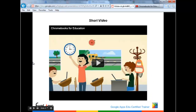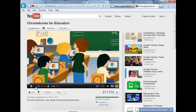I want to show a short video since everyone may be at a different level of familiarity with the Chromebooks. I just want to show a short two-minute video of what this Chromebook experience will allow us to do in the classroom. I have the video queued up in this other tab — just maximize it and play it.